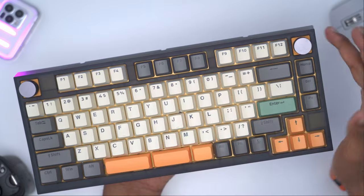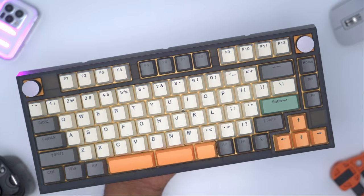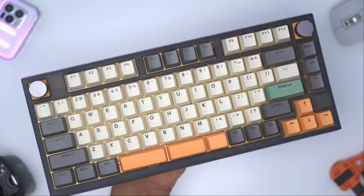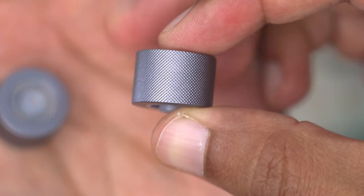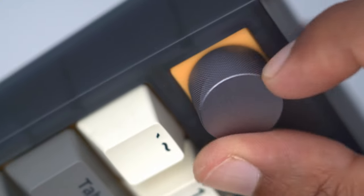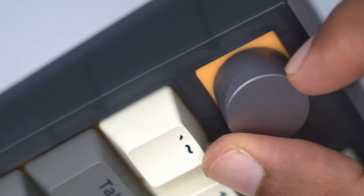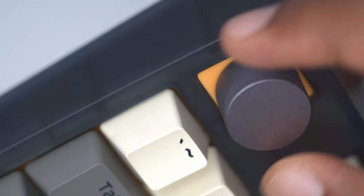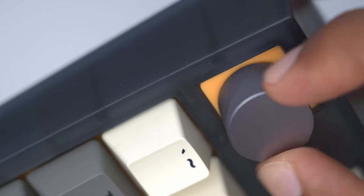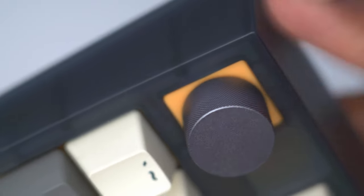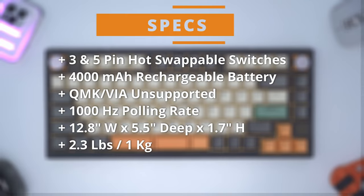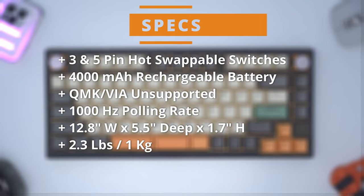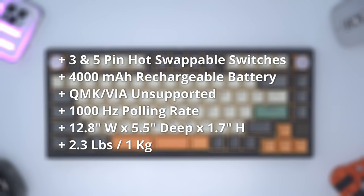There's normally 80 keys and one knob but Skyloong has pre-installed an additional knob. The knobs are well built, they're cold to the touch so there's some form of metal, and they're nicely knurled for easy grip ability. There are hard stops or increments as you rotate the knob. The GK75 features hot swappable switches supporting three and five pin switches. There's a 4,000 milliamp hour rechargeable battery. There's no QMK or VIA support.